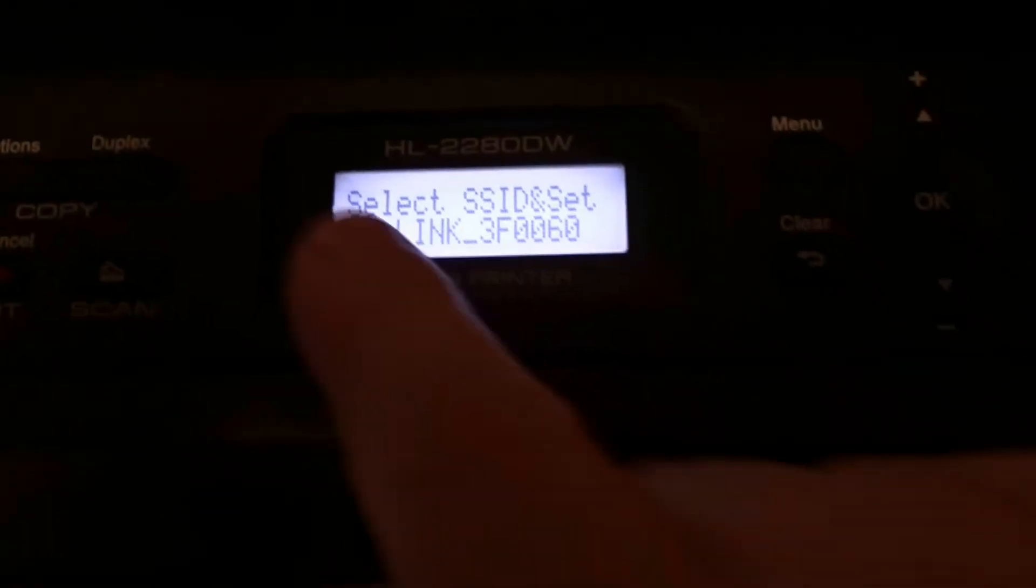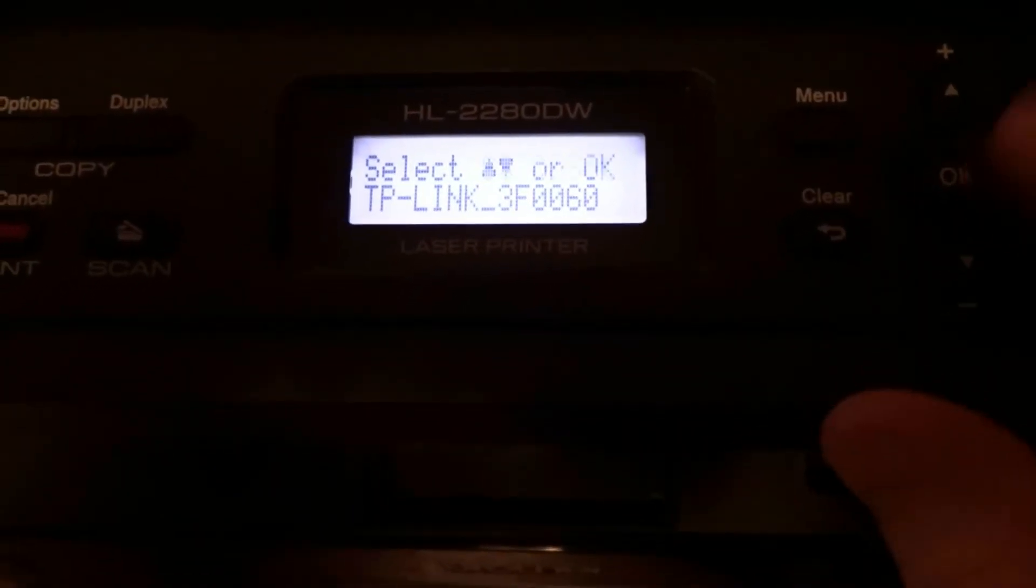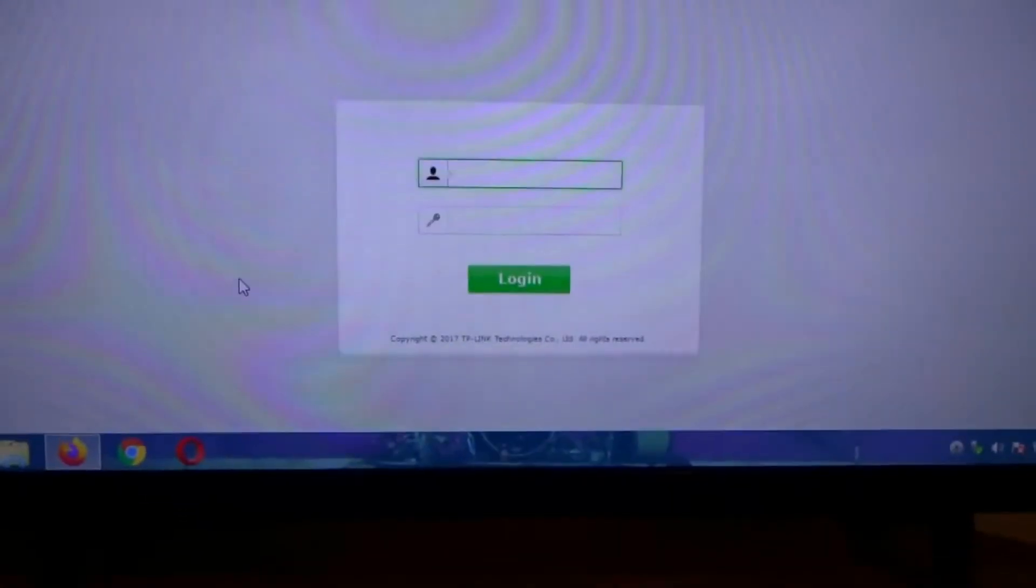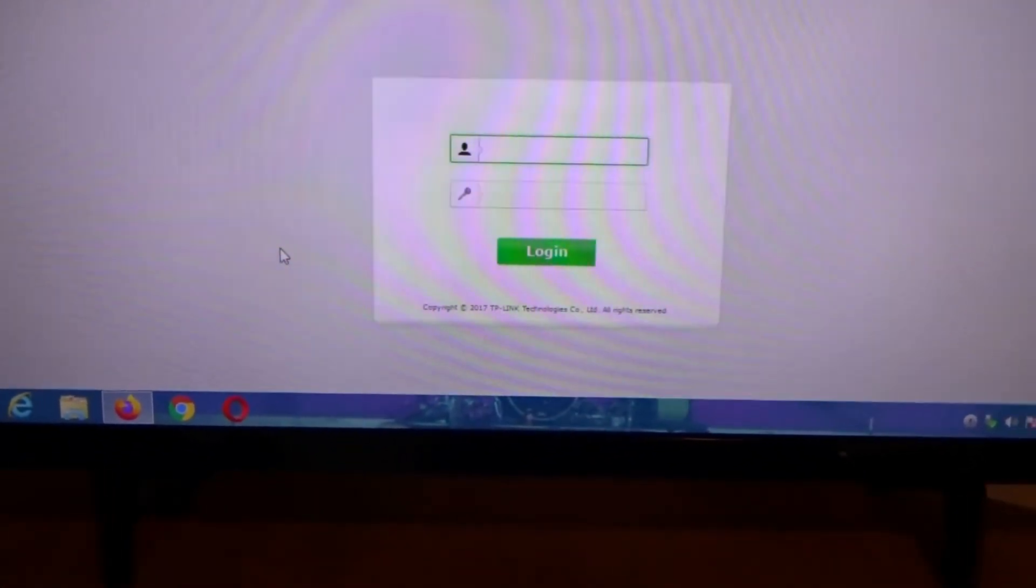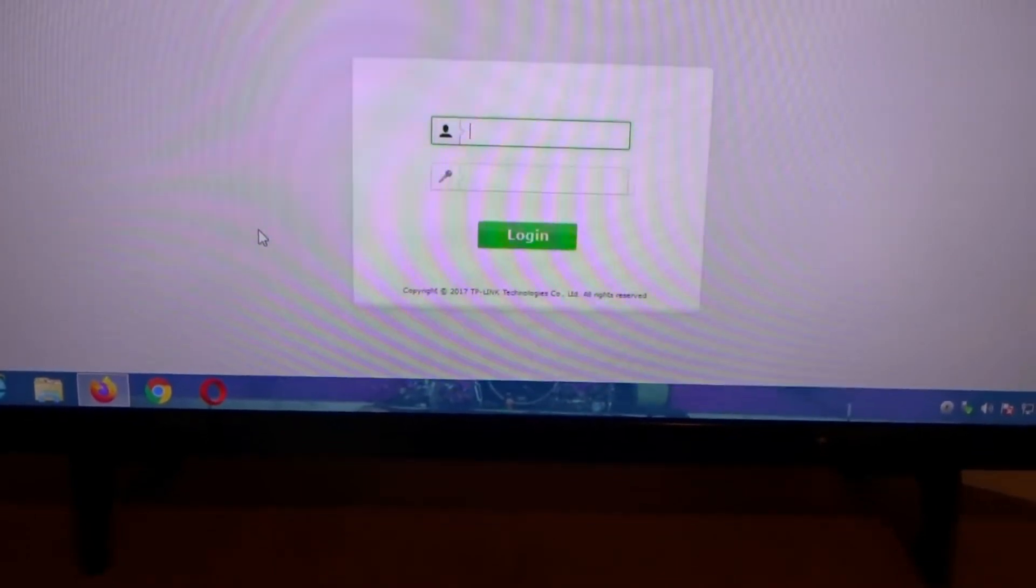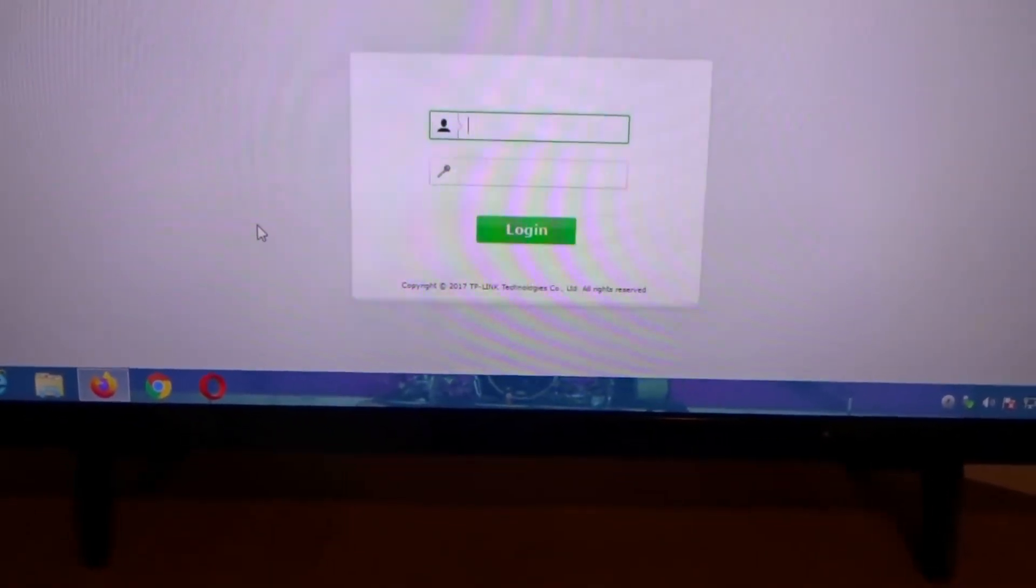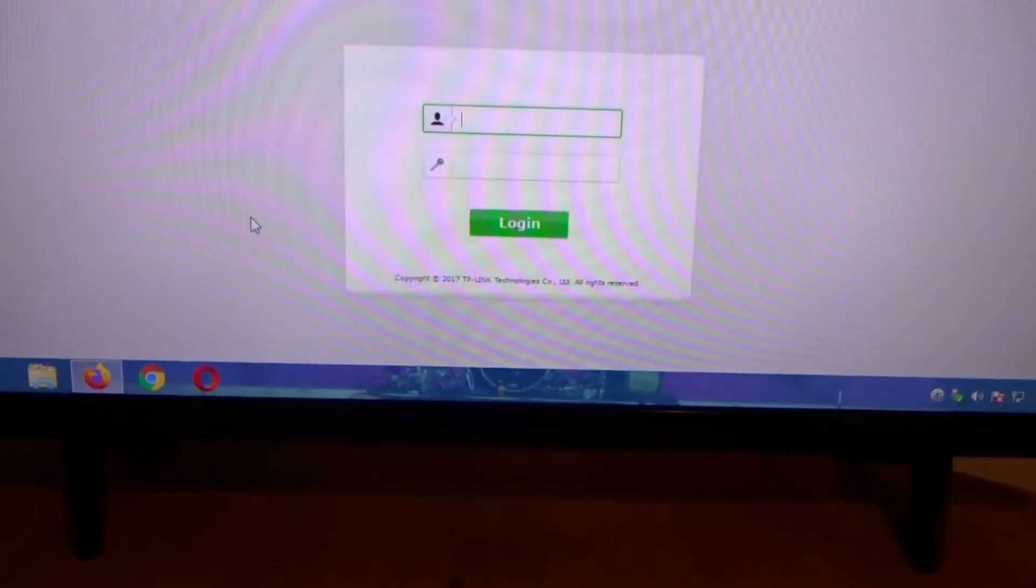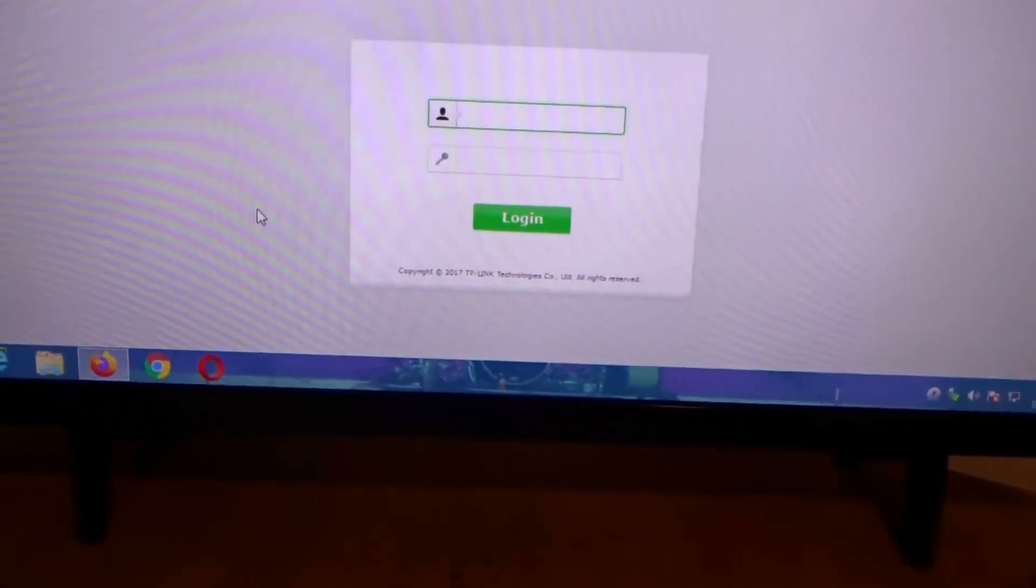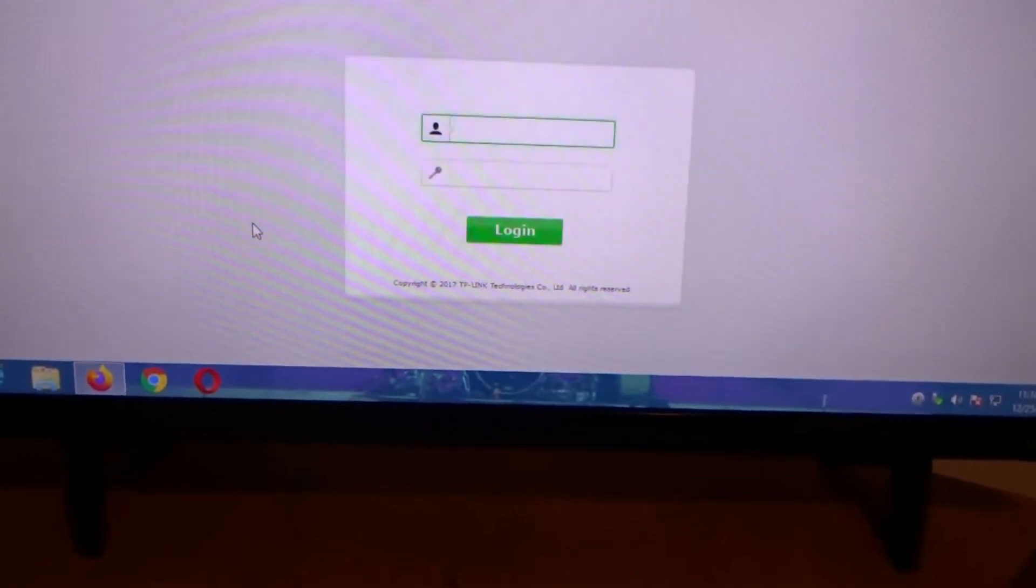What we're gonna do is wait right there. We're gonna come over here to our access point on our router, which is like 192.168.0.1, or it could be another zero. So first you want to put in your username and password.